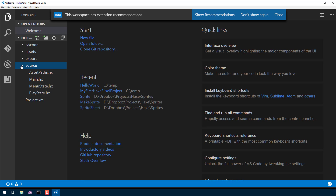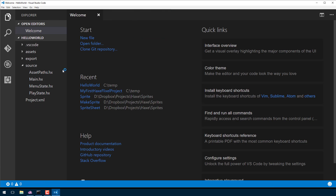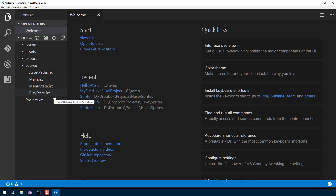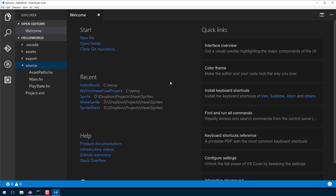It went ahead and created four different files for us. One of them we're going to ignore completely for now — assetpaths.hx — we're going to talk about it a little bit down the road. It also created a file called menustate.hx. What we're going to do is take menu state and just outright delete it to simplify this first example down as much as possible, so what we've got is main and play state.